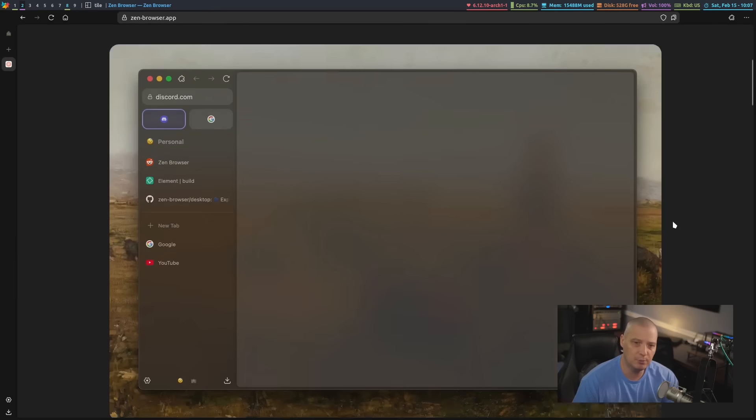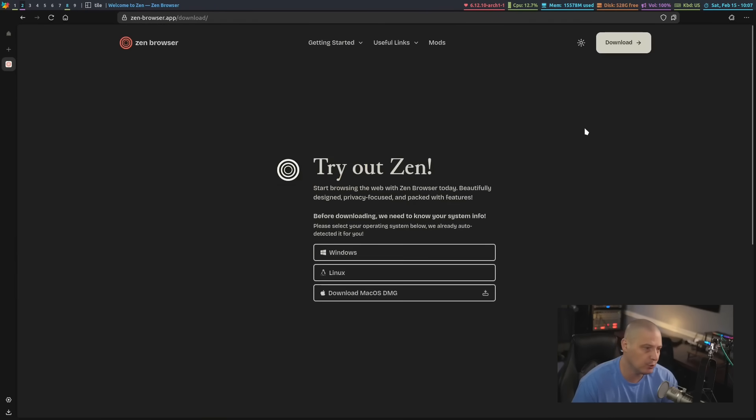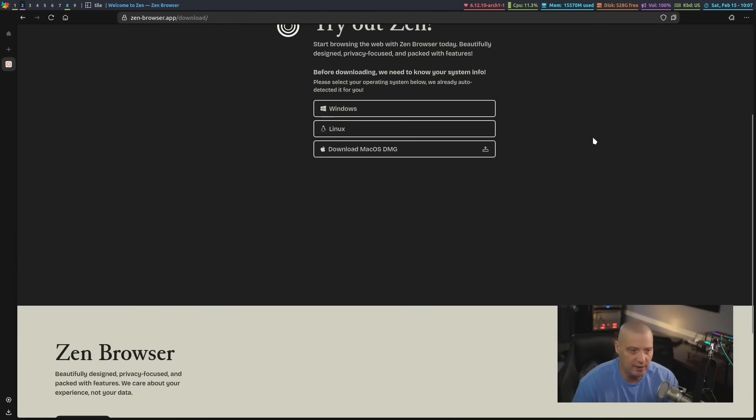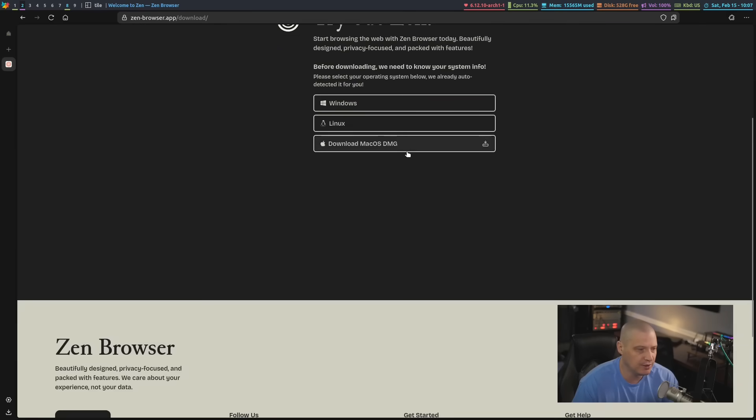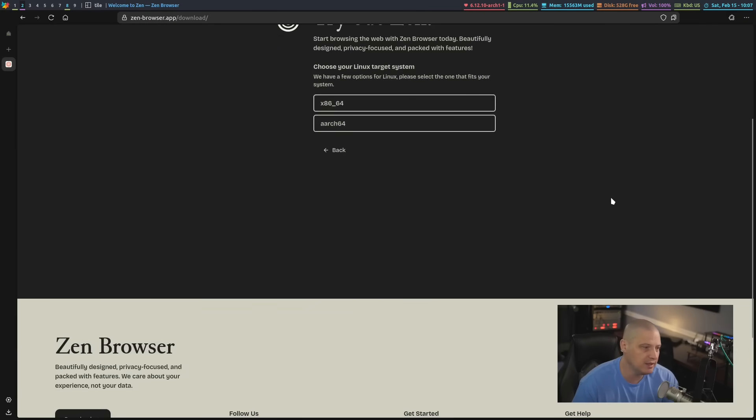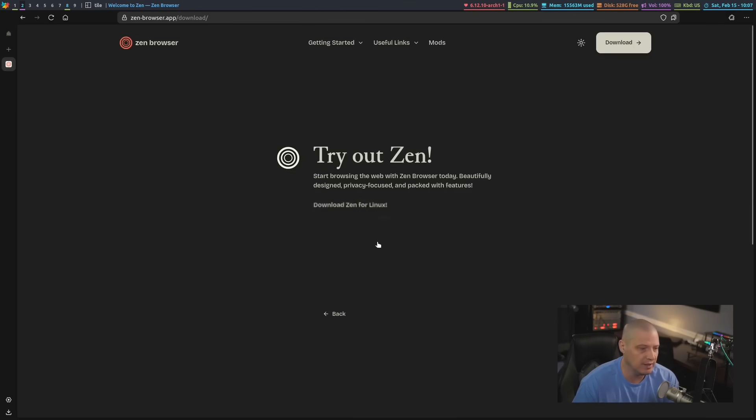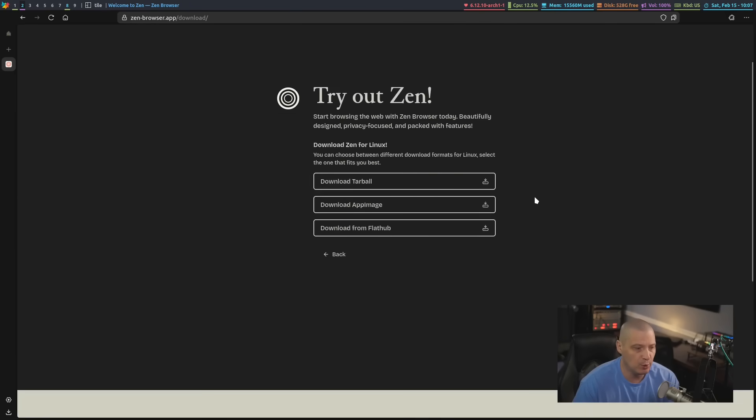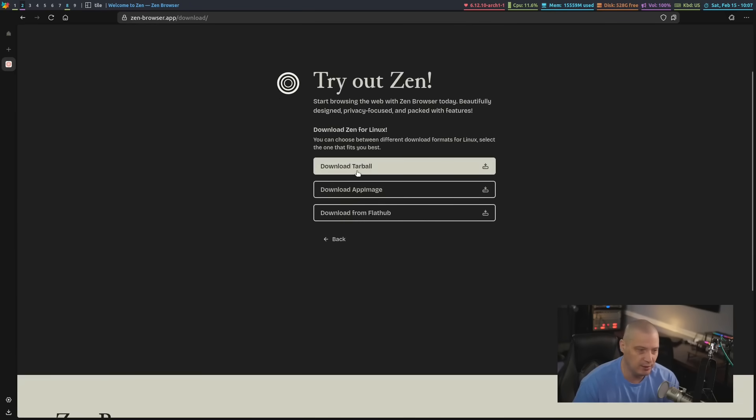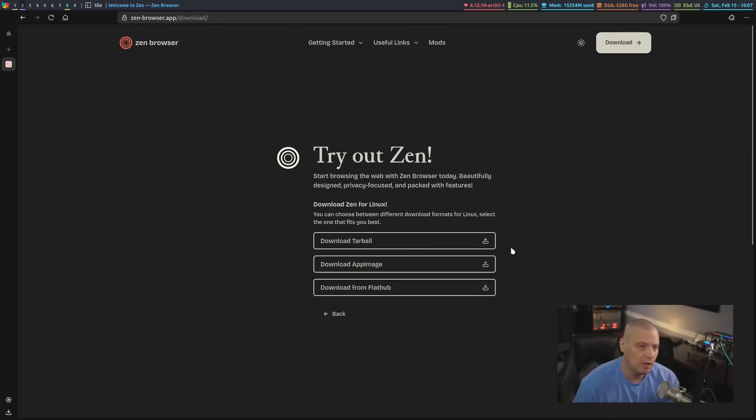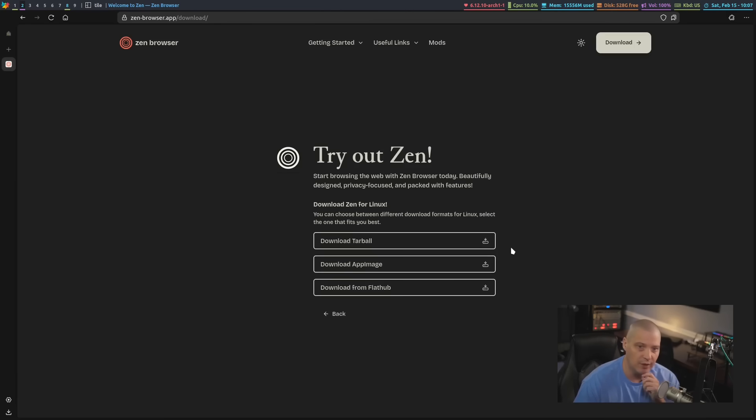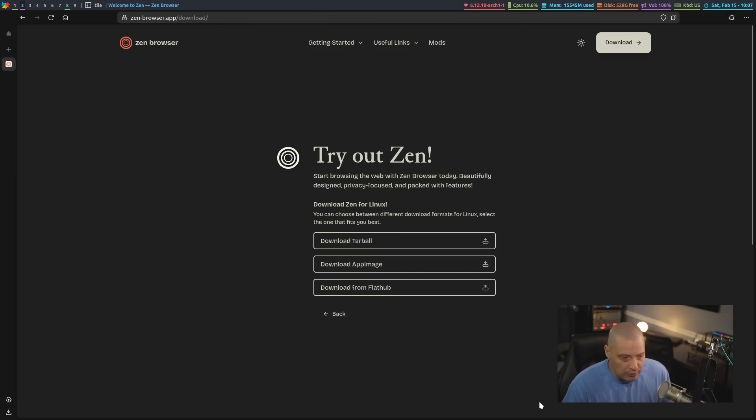So first of all, the Zen browser, as I mentioned, is based on Firefox. It is cross-platform. If you click on the download button here on their homepage, you can see it is available for Windows, Linux, Mac OS. Of course, I'm on Linux. Most of you guys watching my content are probably running Linux. You can choose the Zen browser for x86_64 architecture. And you have a variety of ways to grab this. You can download the tarball. You can download an official app image. You can download an official flat pack. You can also, if you're on an Arch Linux-based distribution like I am, it is available in the AUR. There is a binary build. And the chaotic AUR also contains a binary build of the Zen browser. That's actually how I installed it.